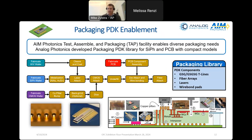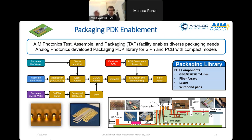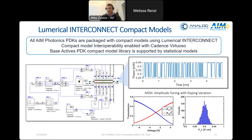AIM Photonics and AIM Block Photonics have put together a packaging PDK that exercises AIM's Test Assembly and Packaging (TAP) facility. The TAP facility can do metallization, wire bonding, flip-chip attach, optical fiber attach, and much more. To support this PDK, Analog Photonics has created a packaging PDK library with on-chip and PCB components complete with compact models. These also support GSG differential impedance transmission lines, fiber arrays, and other features. All of our PDKs come with compact component model libraries supported through Lumerical Interconnect, with interoperability for the Cadence Virtuoso environment.